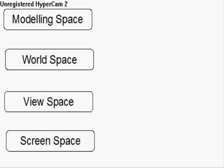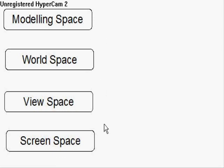What you see in front of you is four rectangles, and each rectangle represents something called a coordinate space. And in 3D graphics there's loads of these coordinate spaces, but what I would say are the four main ones are the modelling space, the world space, the view space and the screen space.